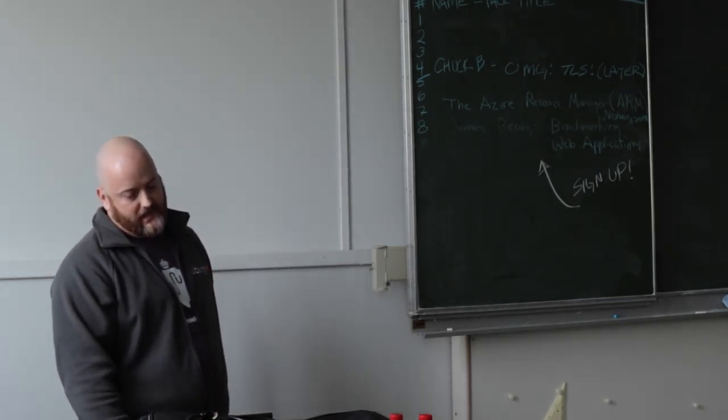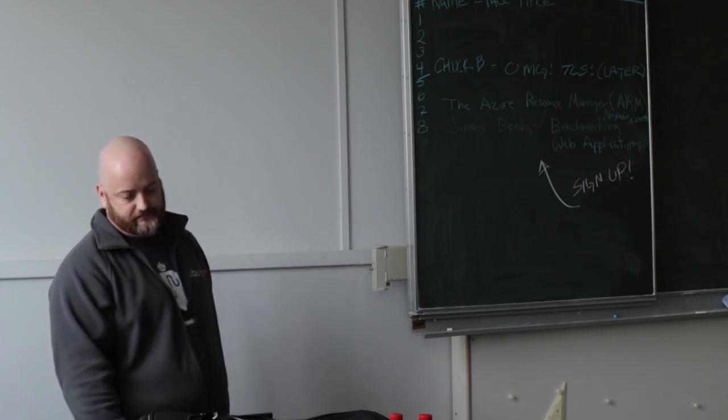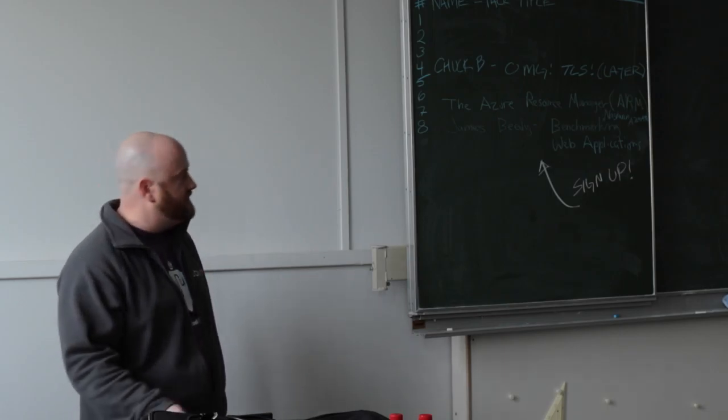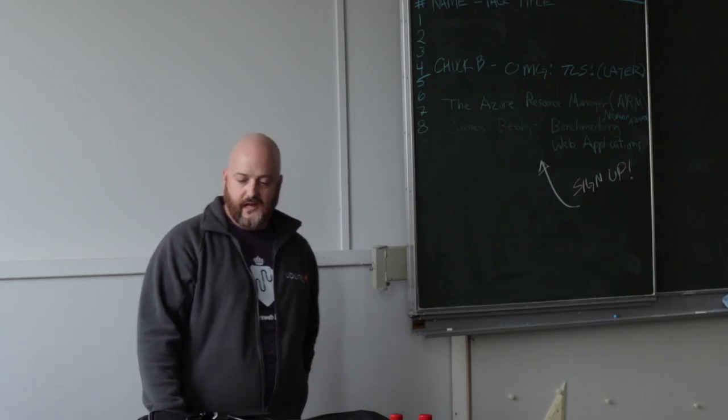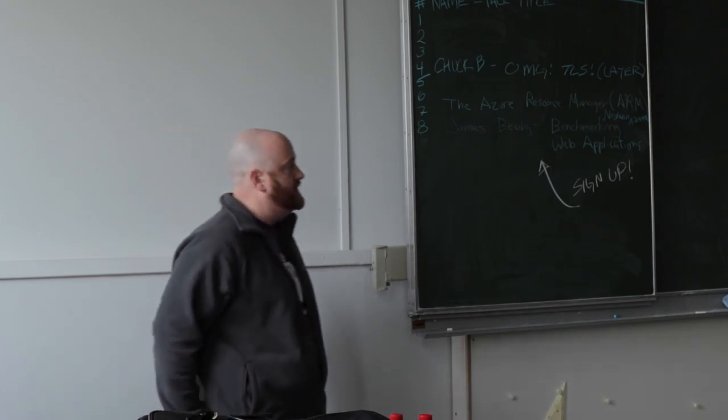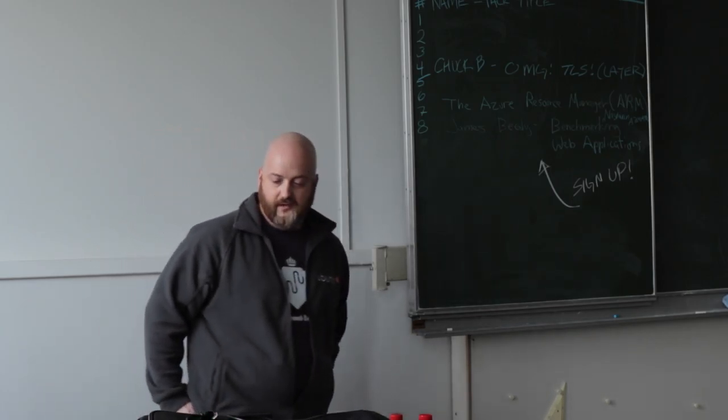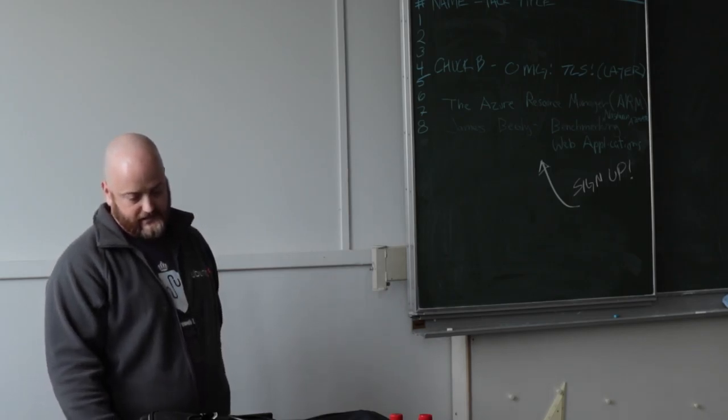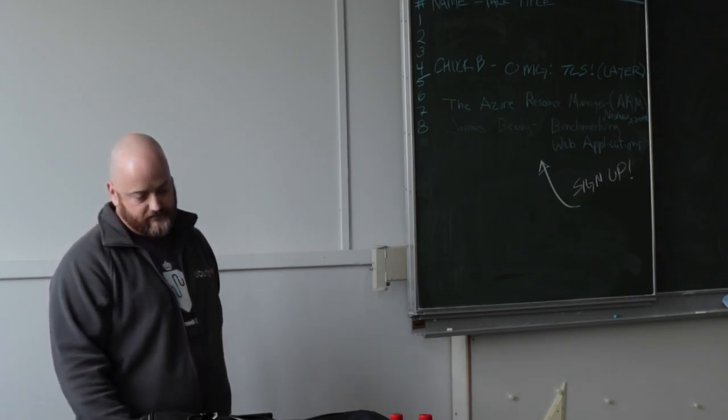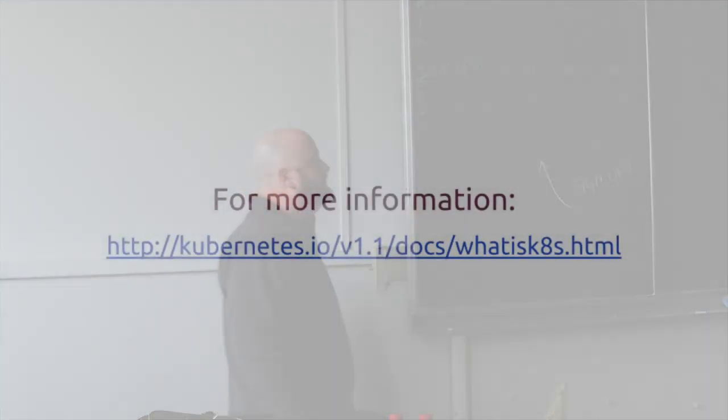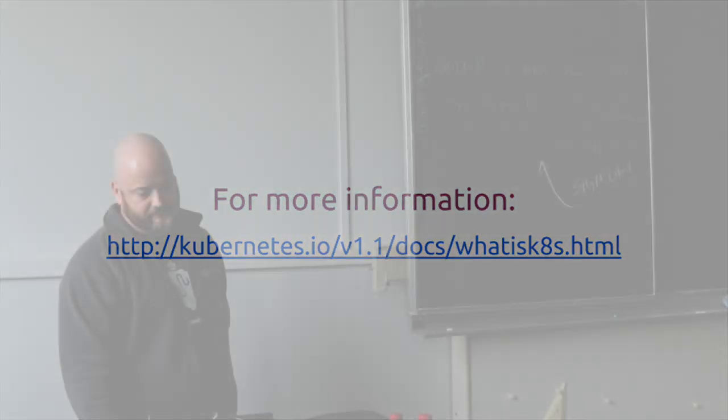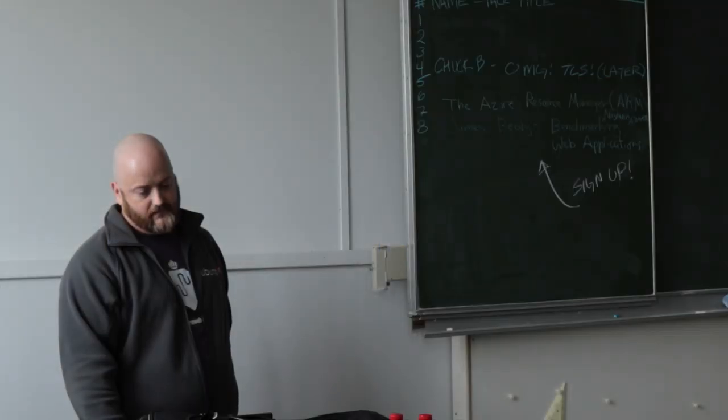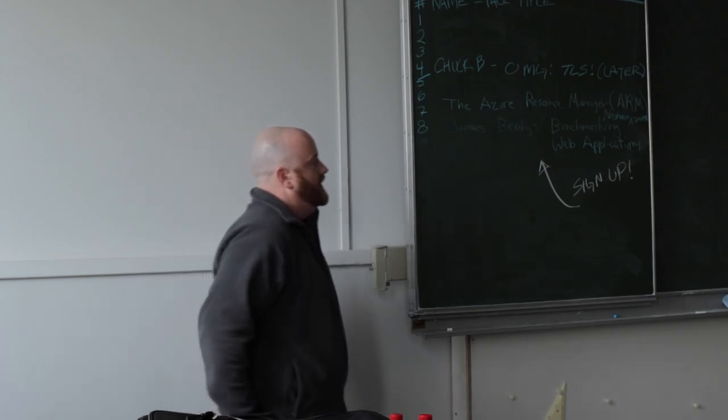And again, they currently focus on running stateless containers such as web servers or memory caches, but have no fear. They will support all types of workloads in the future. For more information, they have a really good documentation site, whatisk8.html. You can go to that website and get more information. There's a lot of detail in there. They give a lot of new terms and new terminology for their model.